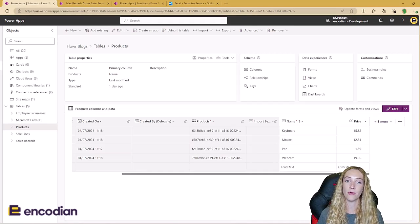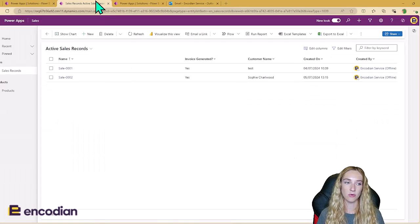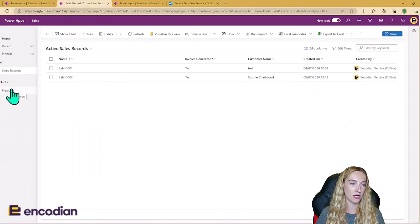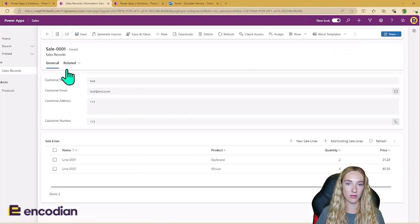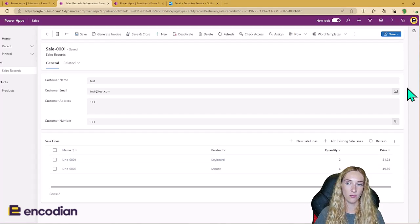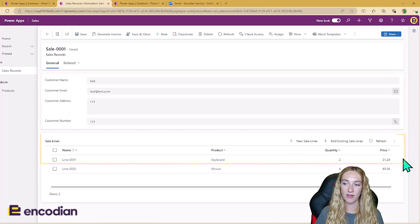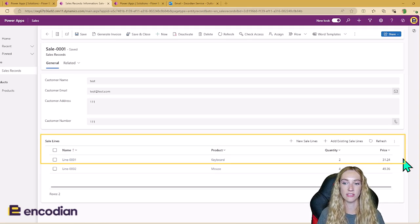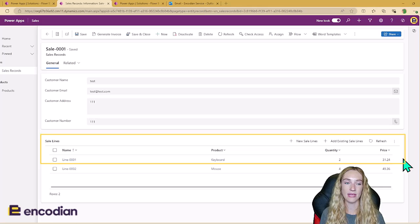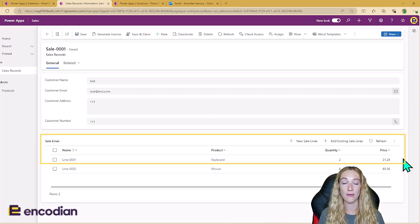I've created these into a model-driven app. We can see down the side I've got Products and Sales Records. These are my active sales records. I'm going to open one up that I've already got here so you can see what it looks like with data, and then we'll go ahead and fill one out together. You can see we've got that header information here with the customer information. And I've configured this in the model-driven app by adding the Sales Lines table in as a subgrid, only allowing related records to be shown, so for each sale record you only see the related sale lines.